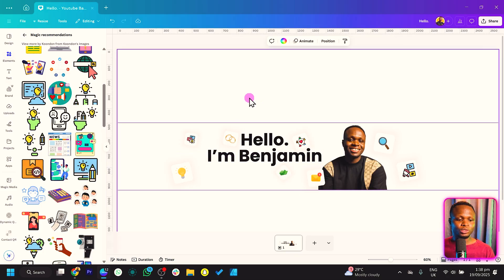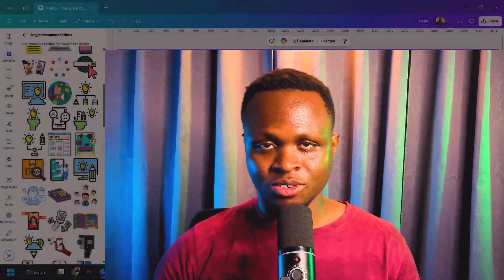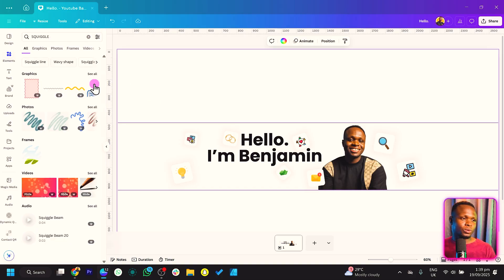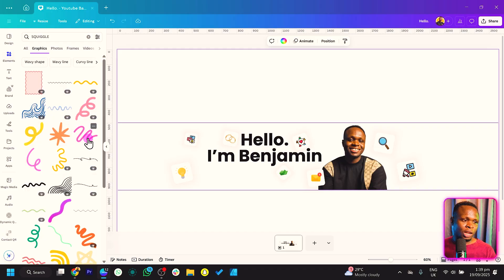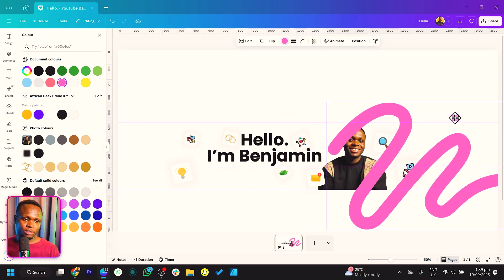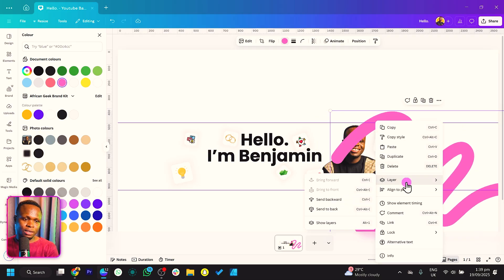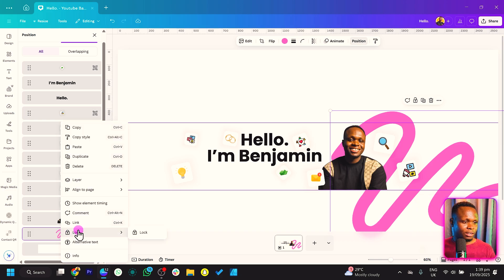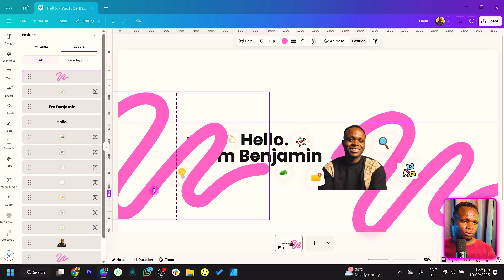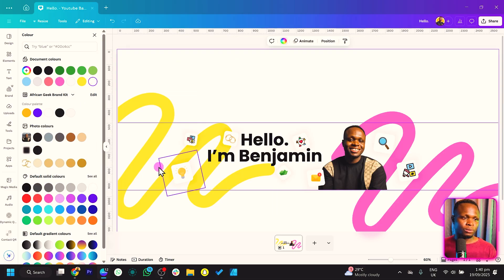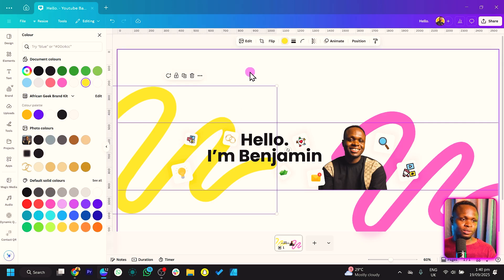Now that we've done that, the next thing is to add an element called squiggle — just some fancy decorative lines. Come into Elements and search for squiggle: S-Q-U-I-G-G-L-E. Come to graphics. The one I like to use is this one because I'm able to change the color. Put this one here and increase the size. Right-click, come to layer, come to show layers, and send it all the way to the back. Then duplicate it, move the duplicate somewhere else, send it all the way behind as well. For this one, I'll change the color to yellow. I think this looks beautiful.